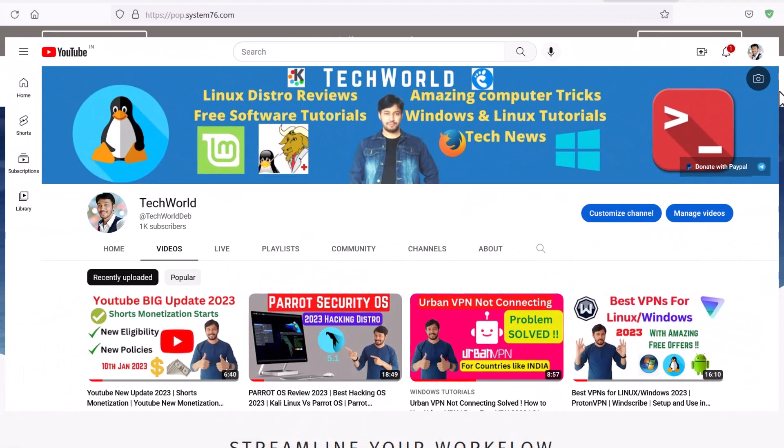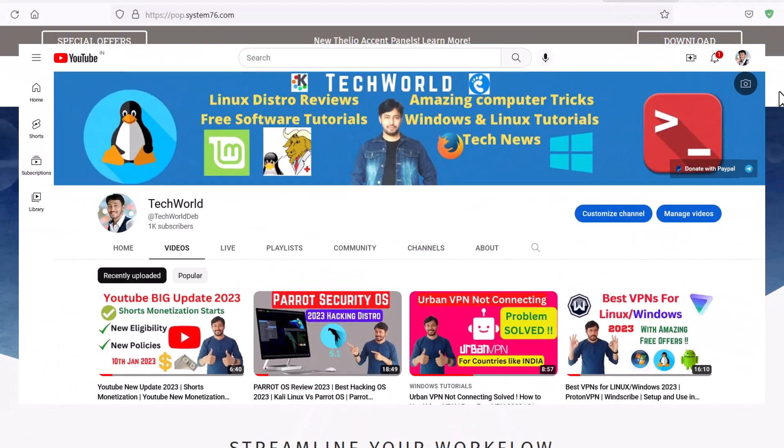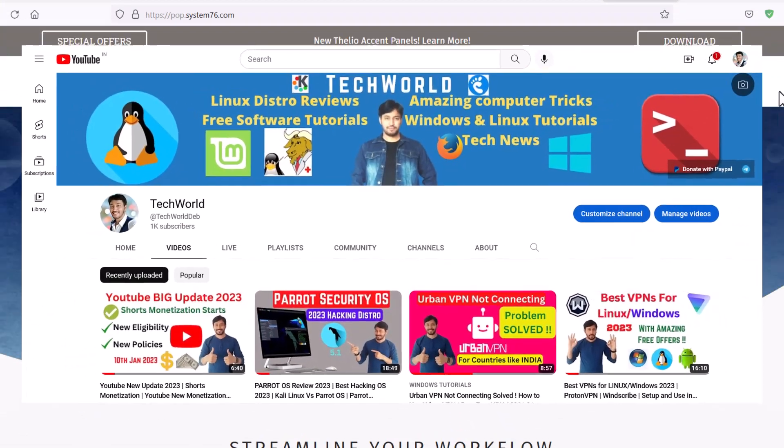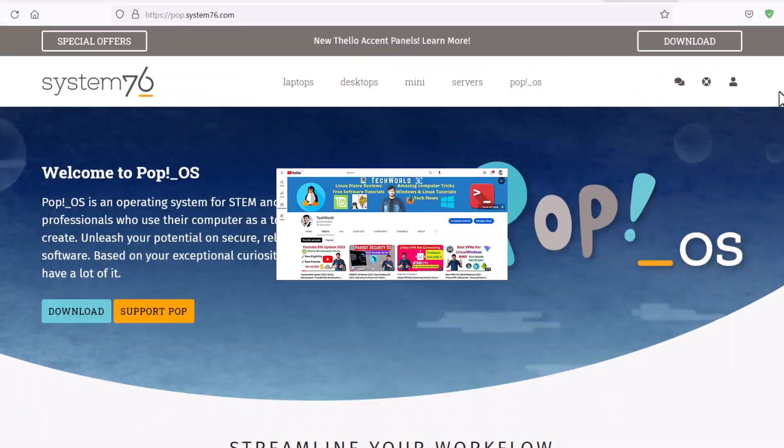Before starting, just do one thing, hit the like button, subscribe my channel, hit the notification bell icon. So let's start.